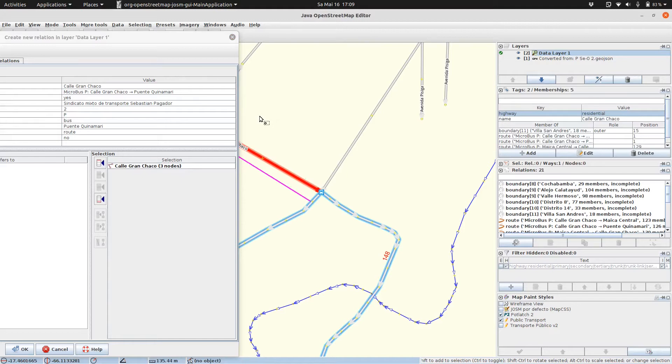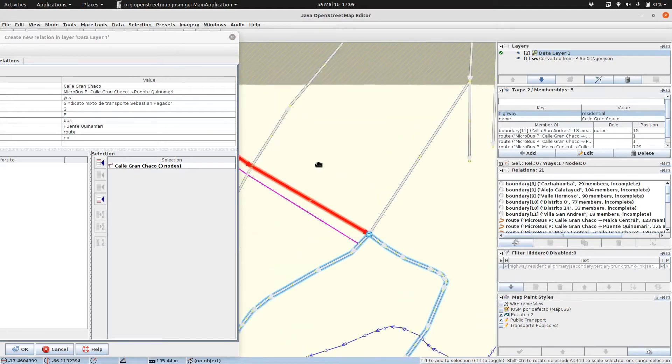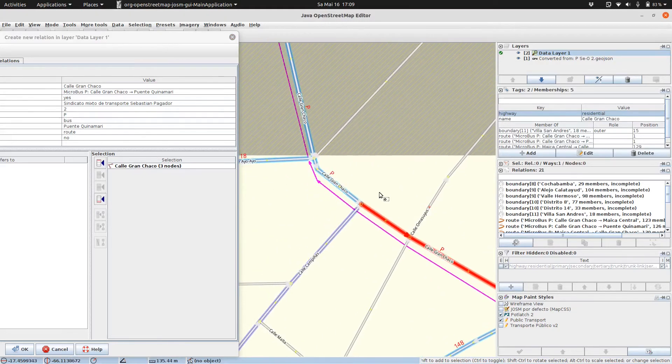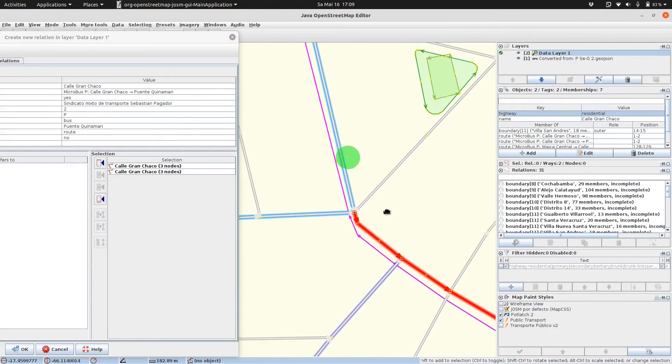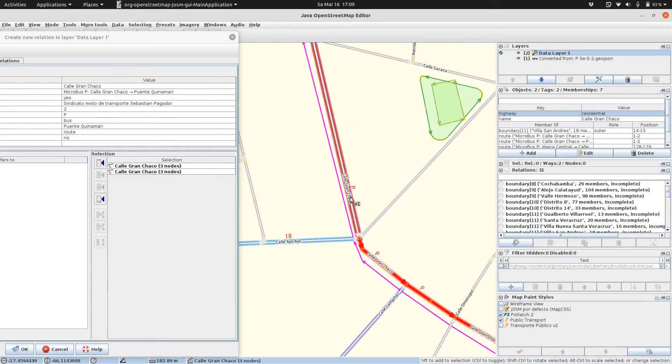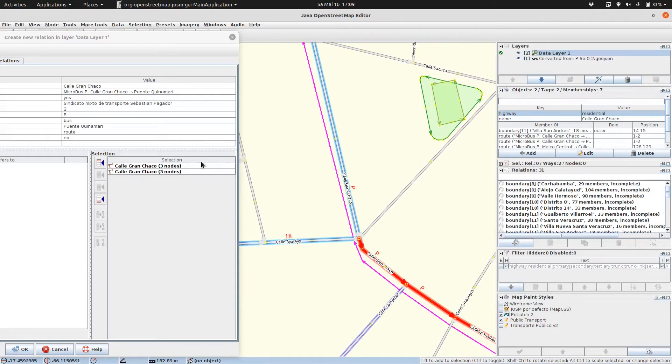If we select our route, the selection appears in the selection list. And if we hold down the shift key and select another, we can add to the selection.